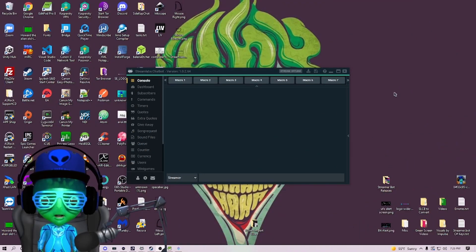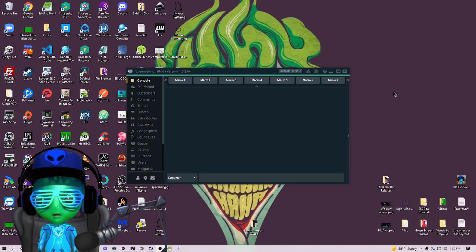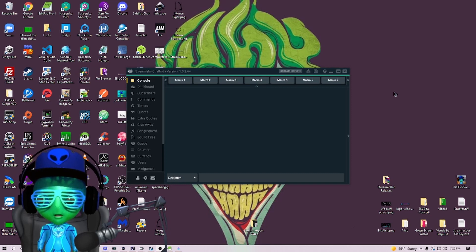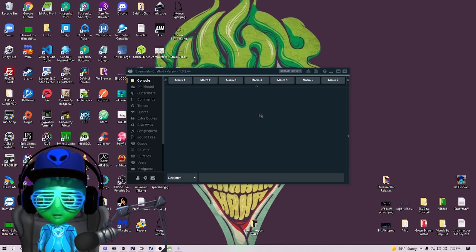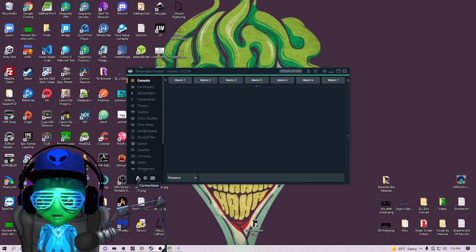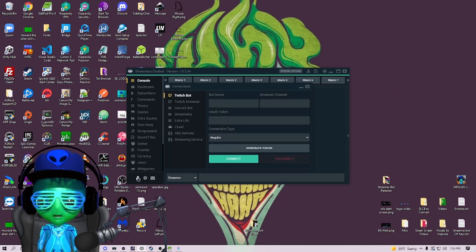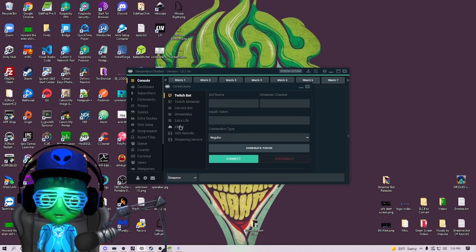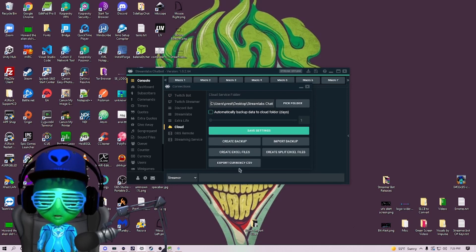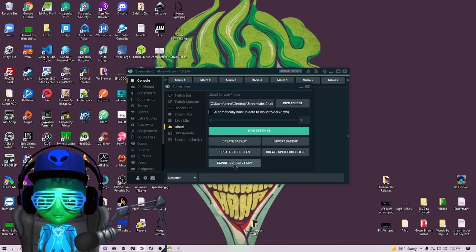Thanks TD. So now that he's covered Stream Elements, we're going to cover Stream Labs. With your Stream Labs Chatbot open, we're going to click on the little icon down here and then go to Cloud.